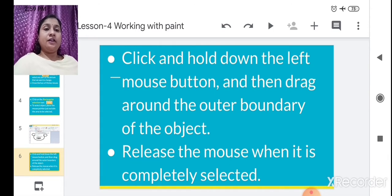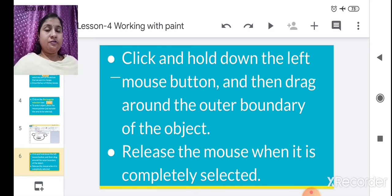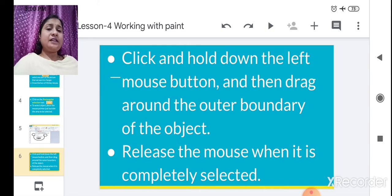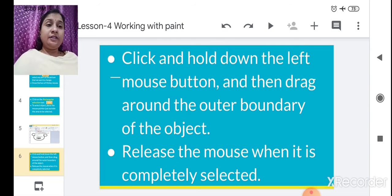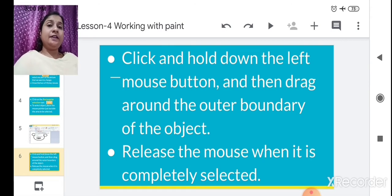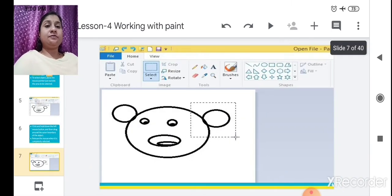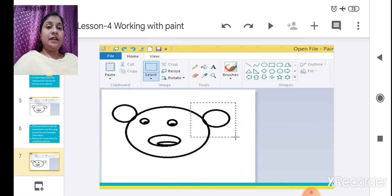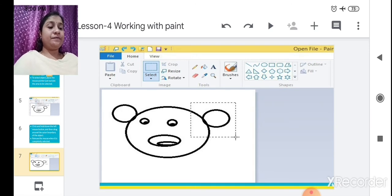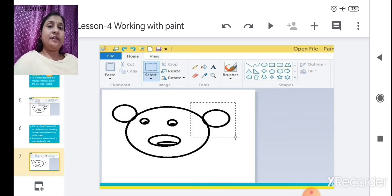Release the mouse when the object is completely selected — whichever part you want to change. By using this Rectangular Selection tool, just click and hold down the left mouse button, drag around the boundary where you want to get changes, and then release the mouse button when it is completed. Here, after selecting Rectangular Selection, we make changes to the Mickey Mouse drawing — we drag it to where we want to make changes.